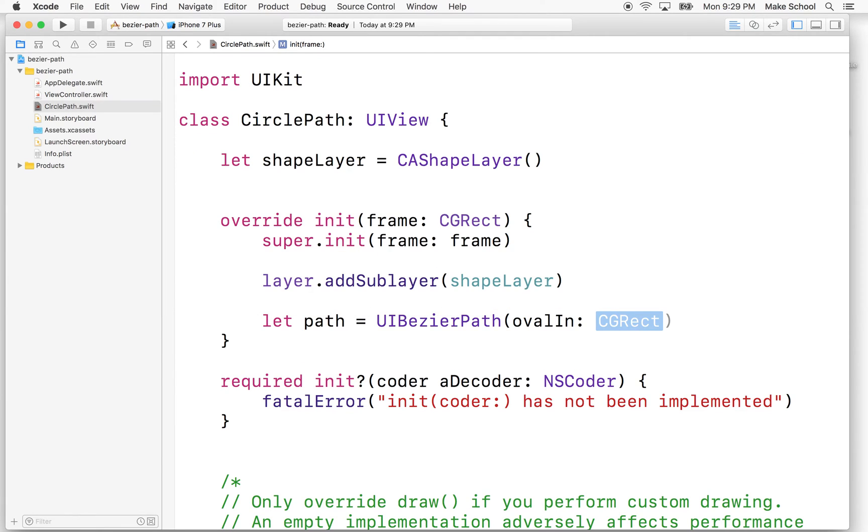So what we do is we specify a rectangle and then UIBezierPath will draw a circle to fill that rectangle. So, or draw an oval to fill the rectangle. If the rectangle is not a square, it won't be a circle.